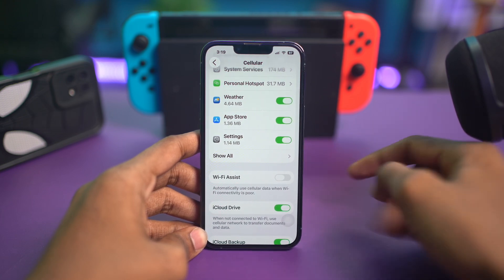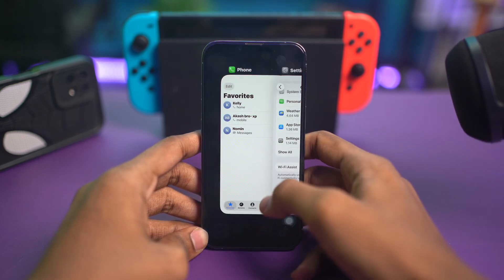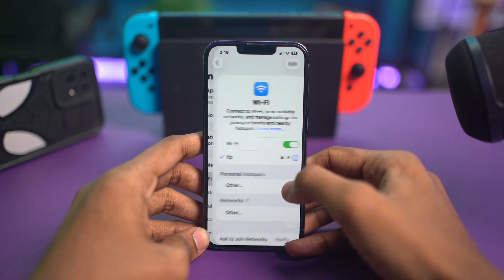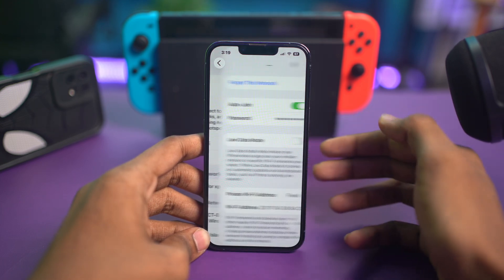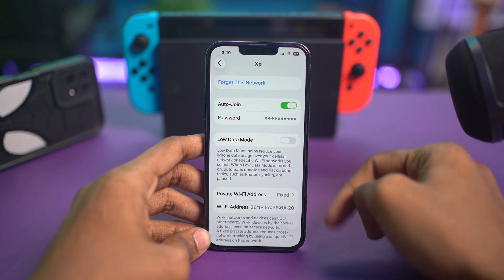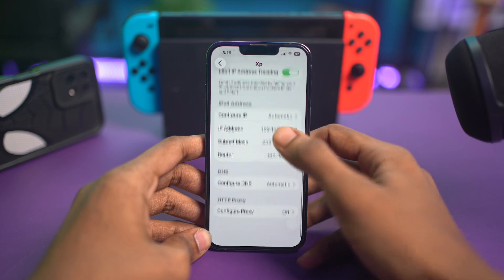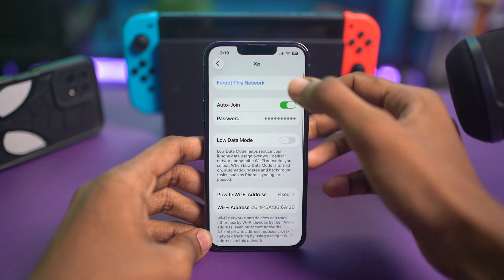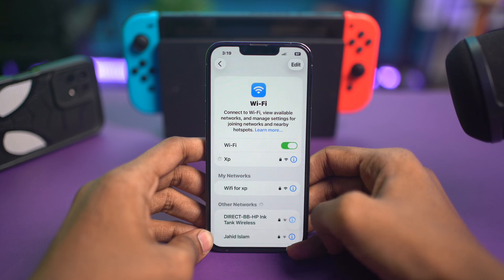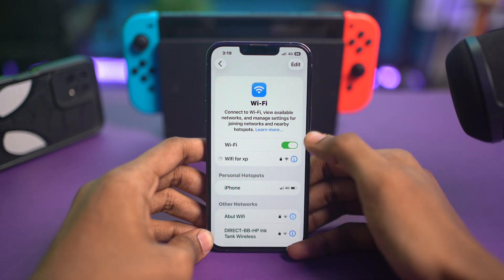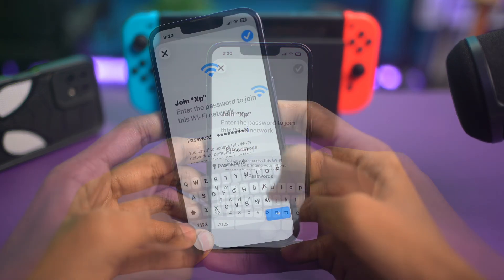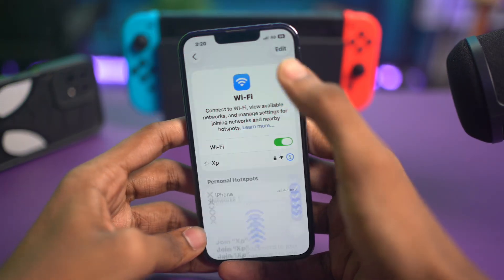After that, forget and reconnect your Wi-Fi network. Go back to Settings and tap on Wi-Fi, then tap the 'i' option right next to the Wi-Fi connection that keeps disconnecting or shows connected but no internet. Tap 'Forget This Network' and confirm it. Go back to Wi-Fi settings again, find your network, and reconnect by entering the password.